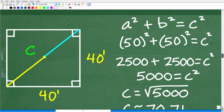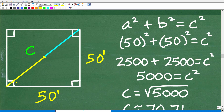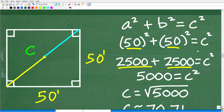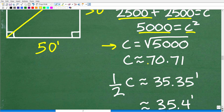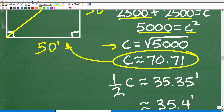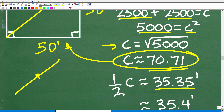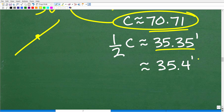Let's do the work. A squared plus B squared equals C squared. With our 50-foot by 50-foot room: 50 squared plus 50 squared equals C squared, so 2,500 plus 2,500 equals 5,000 equals C squared. C equals the square root of 5,000, which is approximately 70.71 feet — that's the full diagonal. Taking half of that: 70.71 divided by 2 gives approximately 35.35, which we round to 35.4 feet. Don't forget your units of measure.